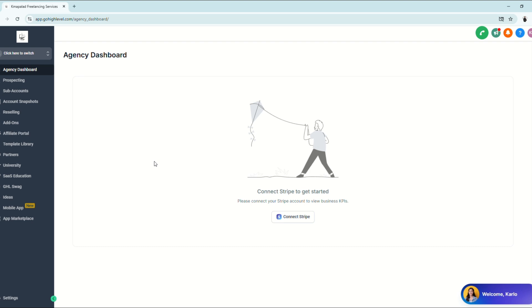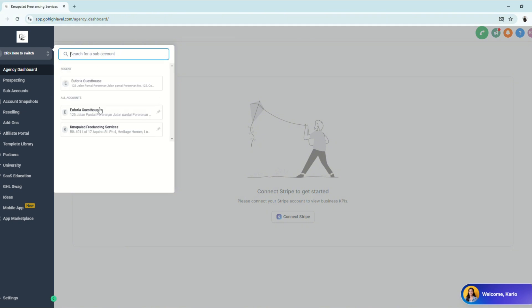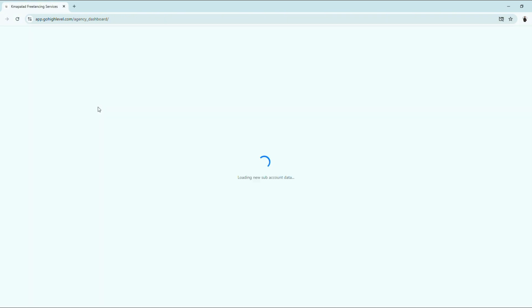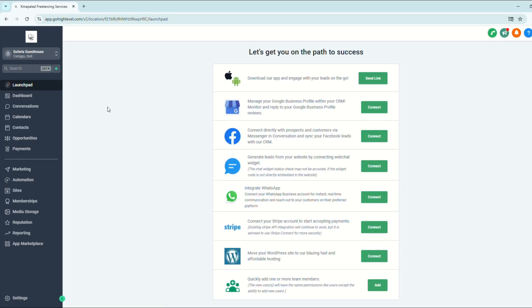Alright, so for this tutorial, suppose we have a client who needs to have a website. So we're going to go to our subaccount. Our client's name is Euphoria Guest House — it's a resort in Bali, Indonesia. So we are going to create a website for this specific client.